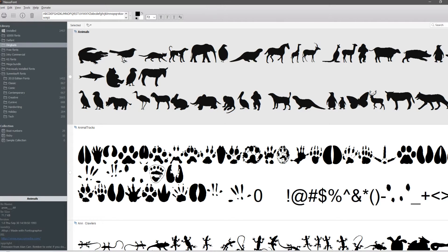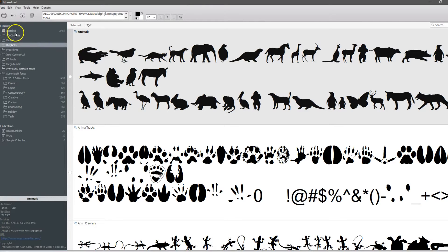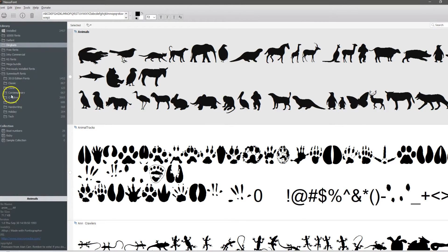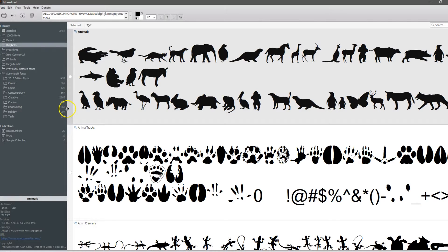The biggest key to a font manager system is being able to organize your fonts and locate what you're needing quickly. Here you can see these are my installed fonts. These are some other font folders that I created to help me find what I need. If I have somebody wanting handwriting fonts, I come in here. As you see I have over 568 of them.